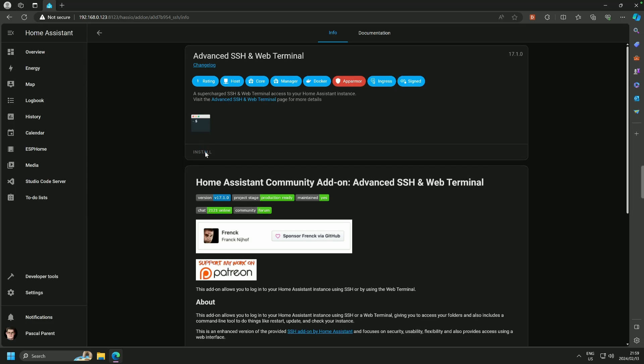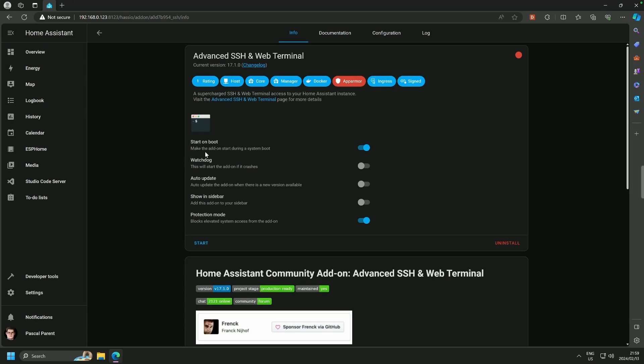It's going to take a minute. It doesn't take too long. I will fast forward that. A few moments later. And yes, we are now installed.